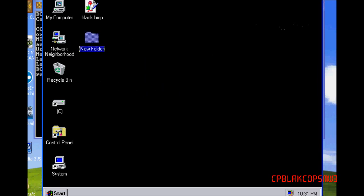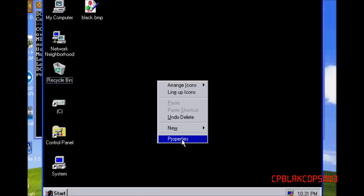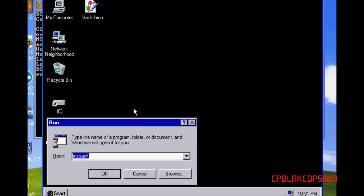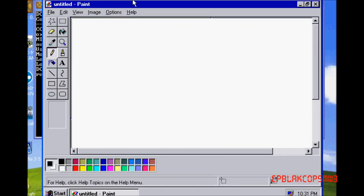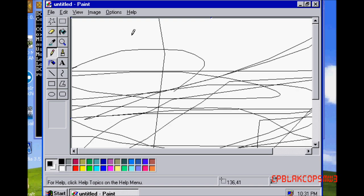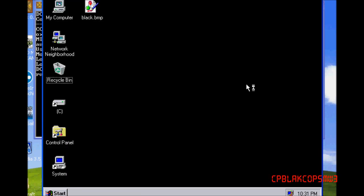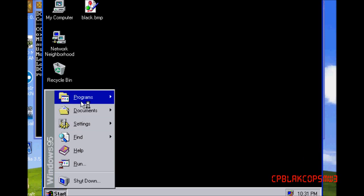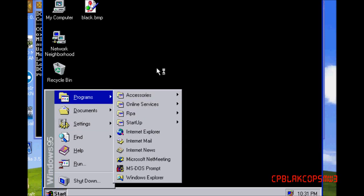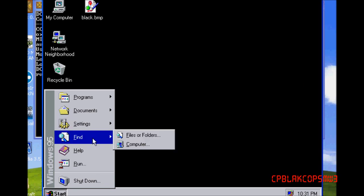I'll just do a couple things — there's Recycle Bin, there's Paint. If you're doing this for the first time, it will ask you to set the time and date, and it will not ask you for a serial number. That's really important.